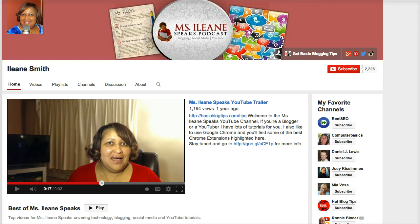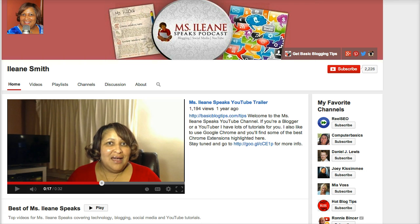And that's it for today guys. Once again it's Eileen from Basic Blog Tips. If this is your first time here be sure to subscribe. I got more useful tools and tips coming your way. Thanks so much. Peace.